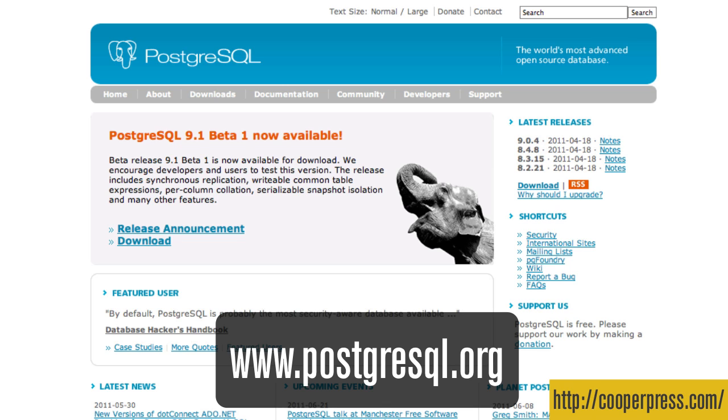There's no single company that controls Postgres, unlike MySQL, for example, where Oracle controls that now and owns the company behind it. It's been around since 1986, so it's pretty mature by this point. And it's more compliant to the standards than, say, MySQL, so porting legacy code to it can be easier.